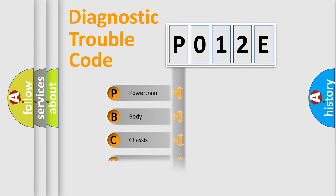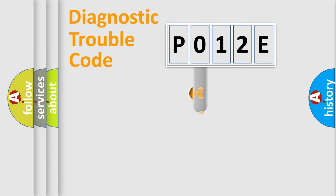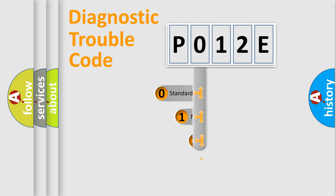Powertrain, Body, Chassis, Network. This distribution is defined in the first character code.